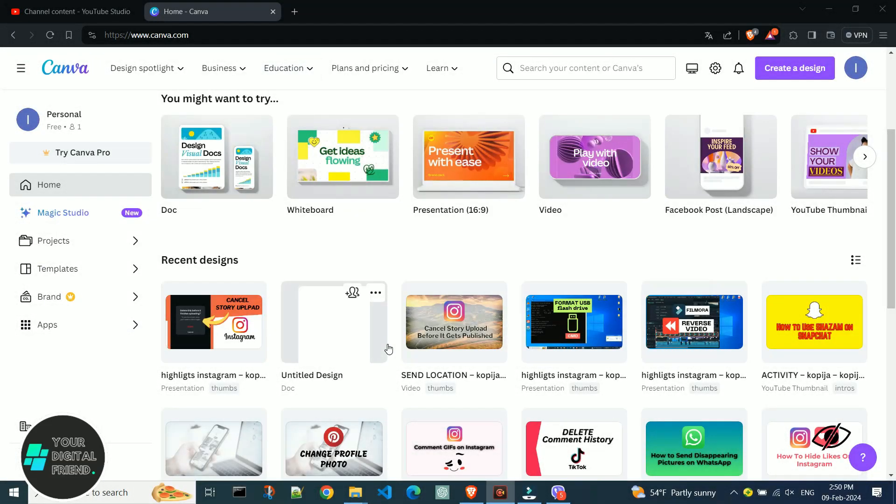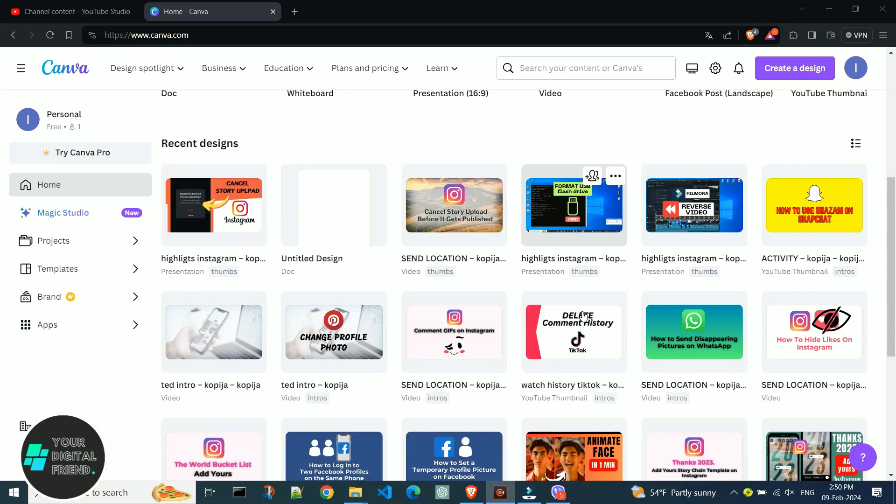First, open the official Canva website. Here are all my previous designs.